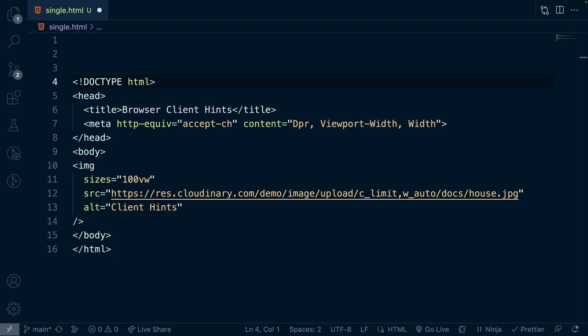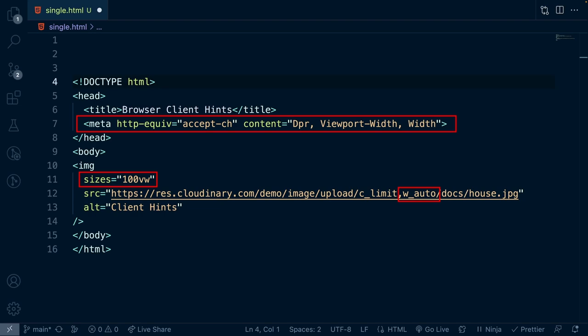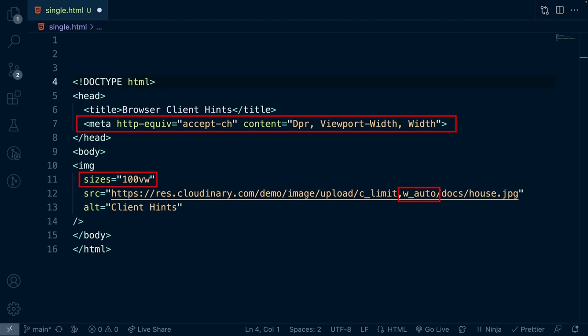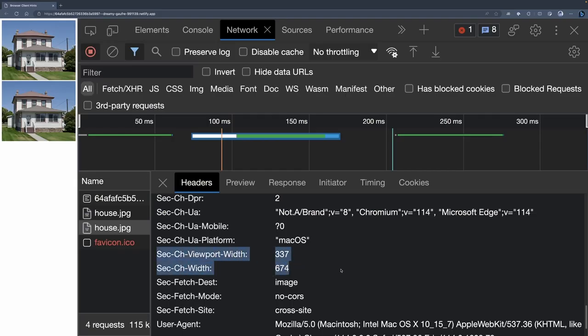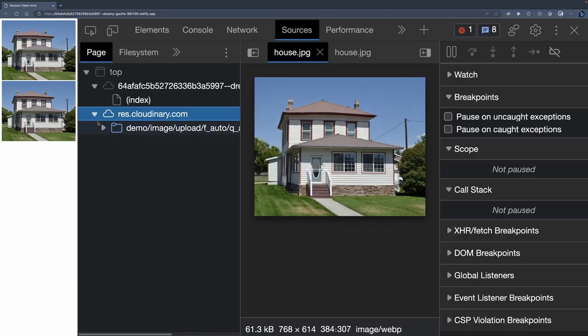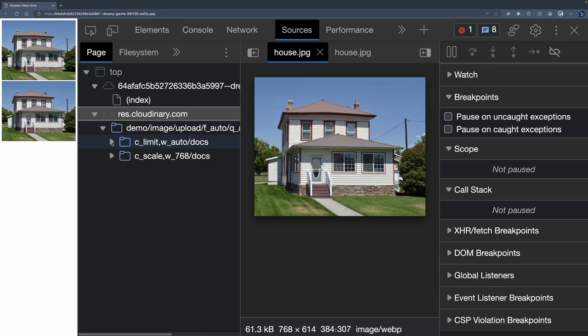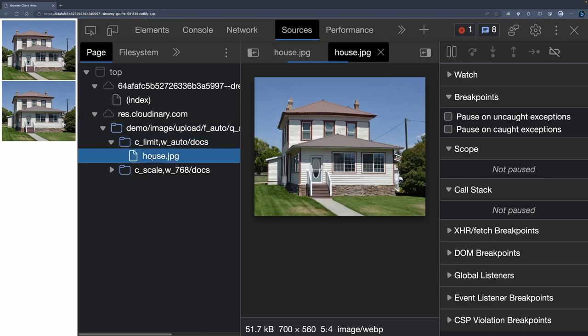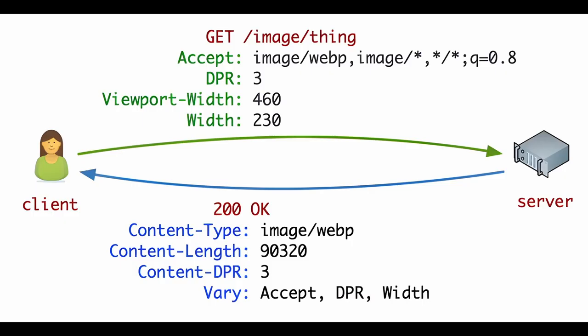Client hints are implemented using a meta-tag and the sizes attribute, coupled with the wauto-transformation in Cloudinary. Based on the headers the browser sends to the server, Cloudinary's wauto-transformation sends back the image within 100 pixels based on the sizes attribute on the image tag. This happens at the server level instead of in the browser, which opens new possibilities for performance improvements.